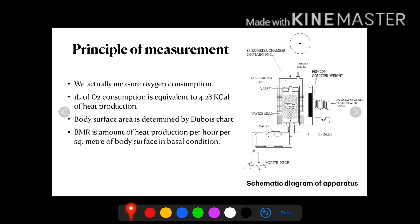Now here we shall discuss the principle of measurement of basal metabolic rate. By this method we can measure oxygen consumption. Oxygen consumption is converted to the amount of heat production, which states that one liter of oxygen consumption is equivalent to 4.28 kilocalories of heat production. We know that the metabolic rate is the amount of heat production per hour per square meter of body surface, so body surface will have to be determined. The whole procedure is done in basal condition, so we can determine the basal metabolic rate.